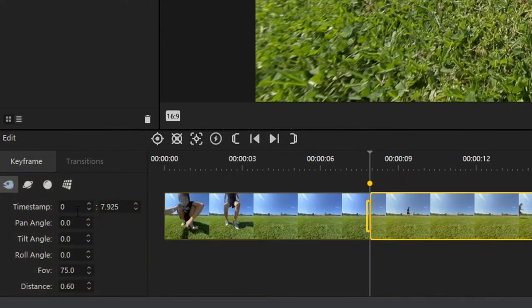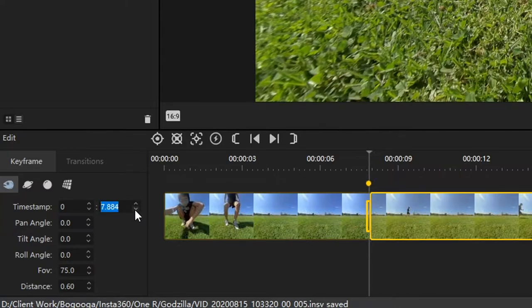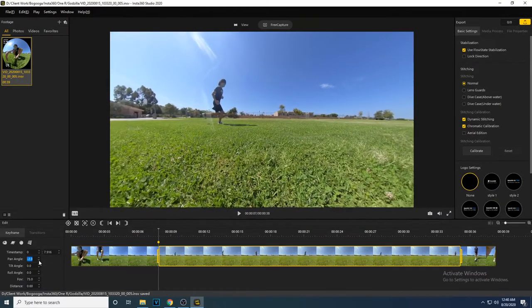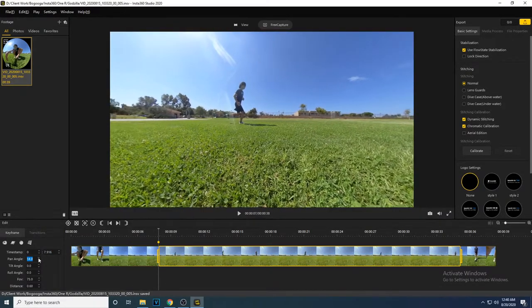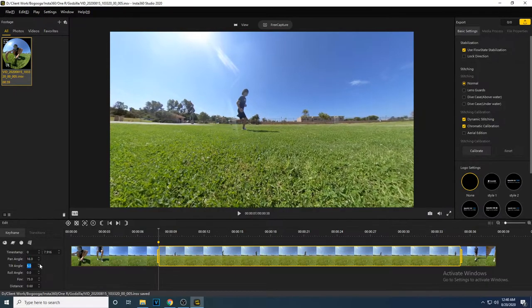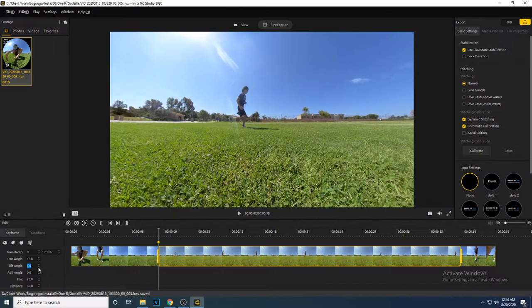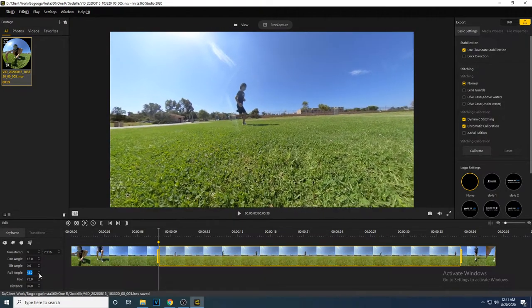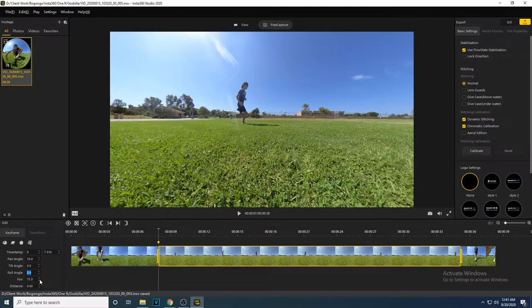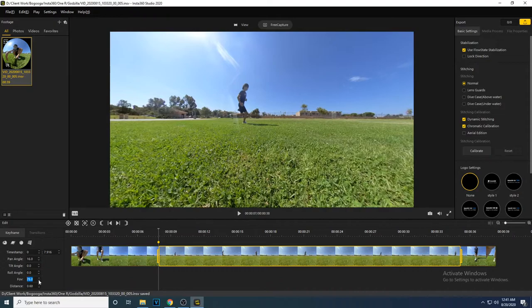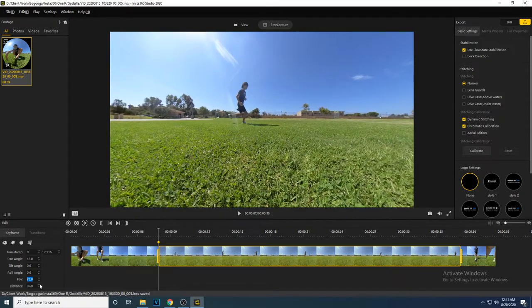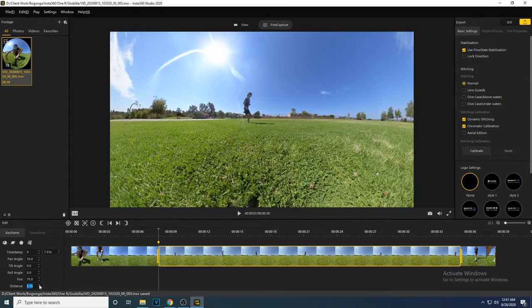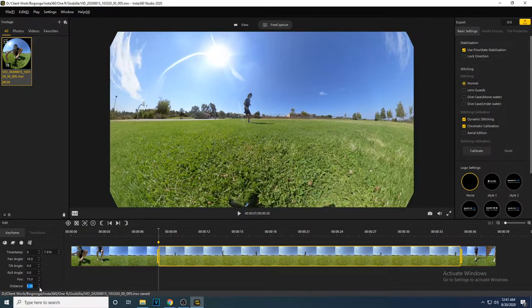The first option is timestamp. Here you can jump to a precise minute and second of your video. The pan angle turns your video left and right. The tilt angle makes your video go up and down. The roll angle changes the horizontal angle of the video. The field of view zooms in and out. And distance changes the look of the video from a sphere to a 2D flat video.